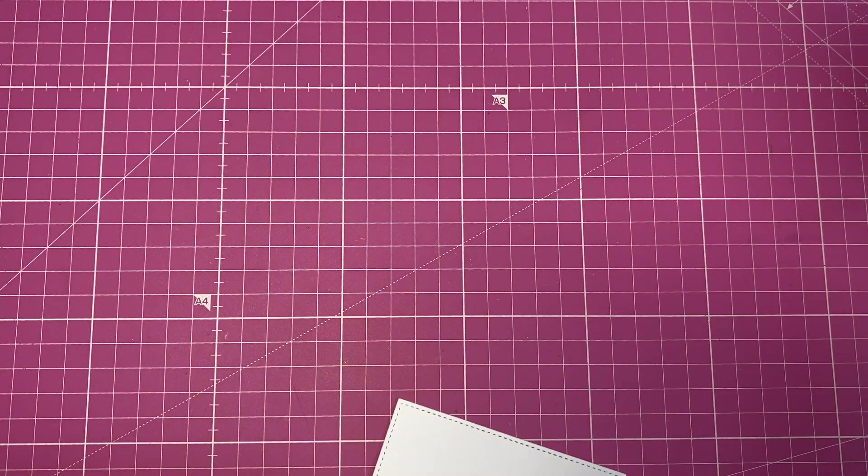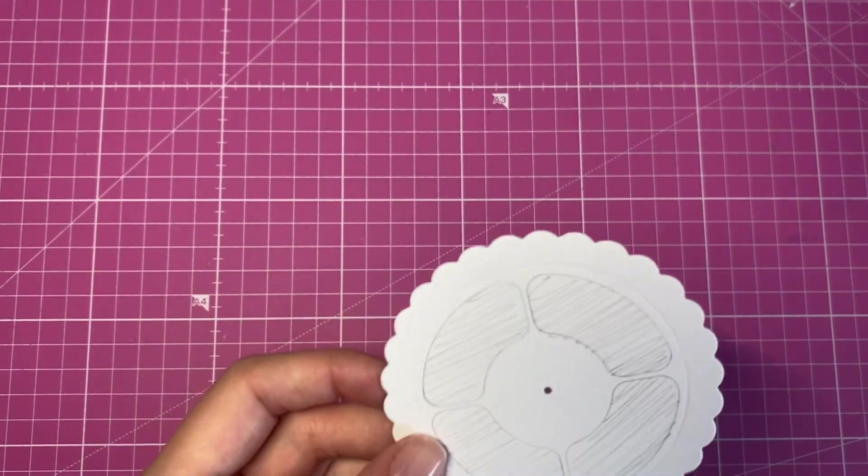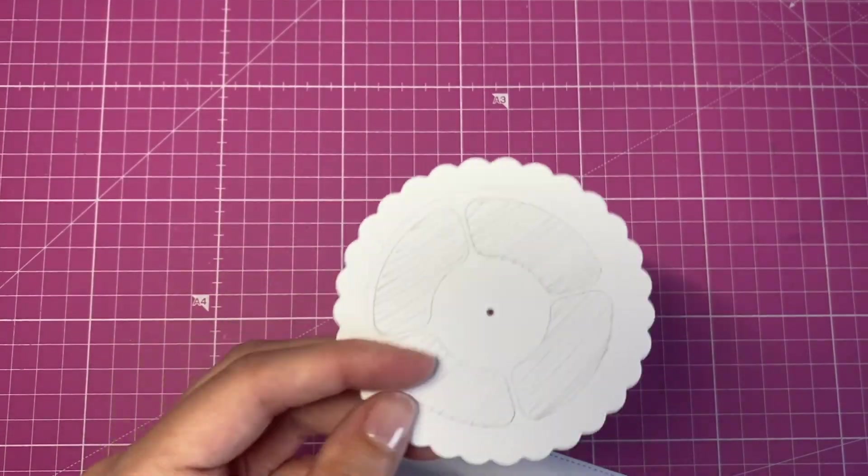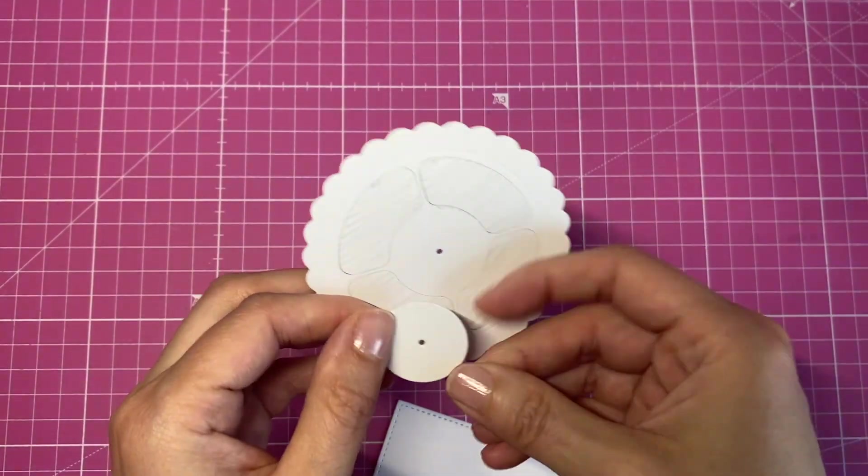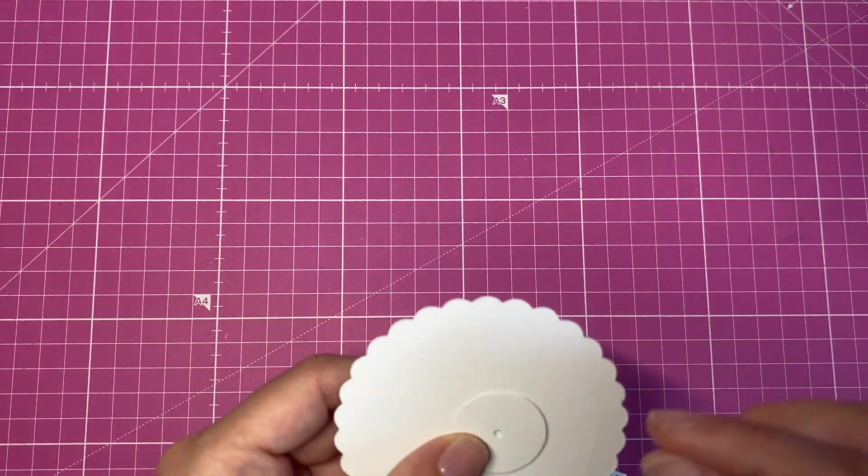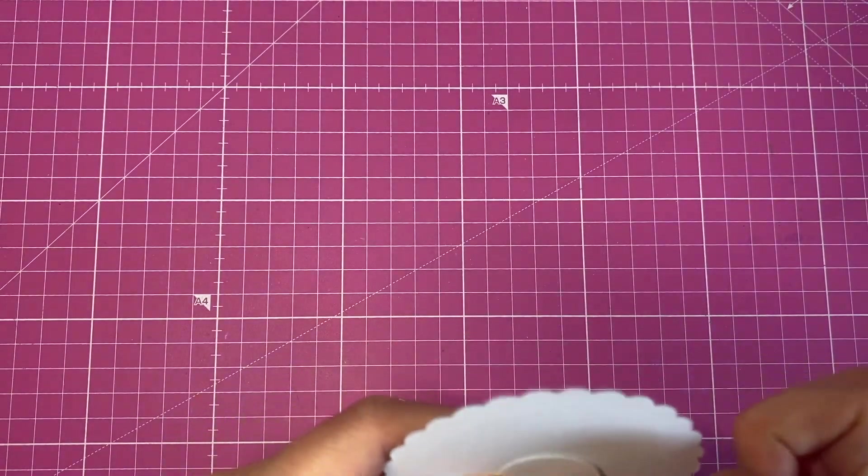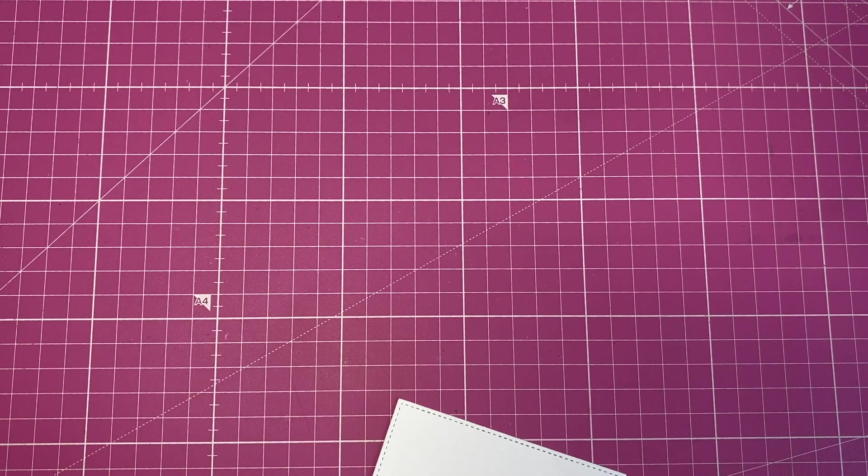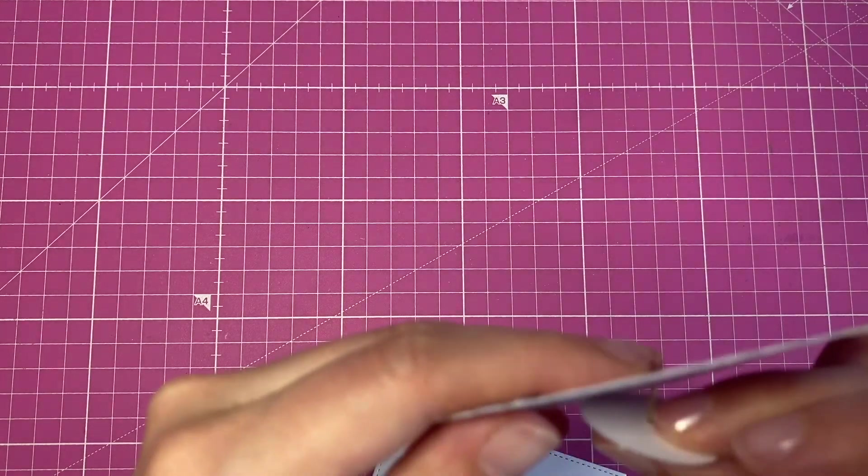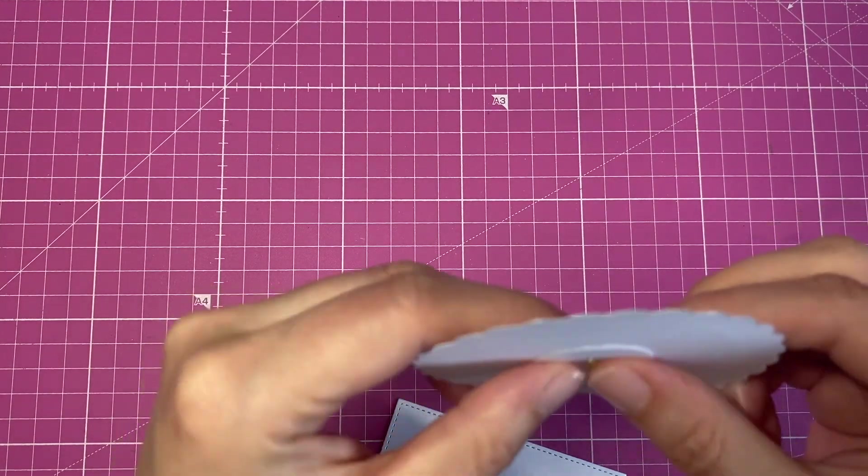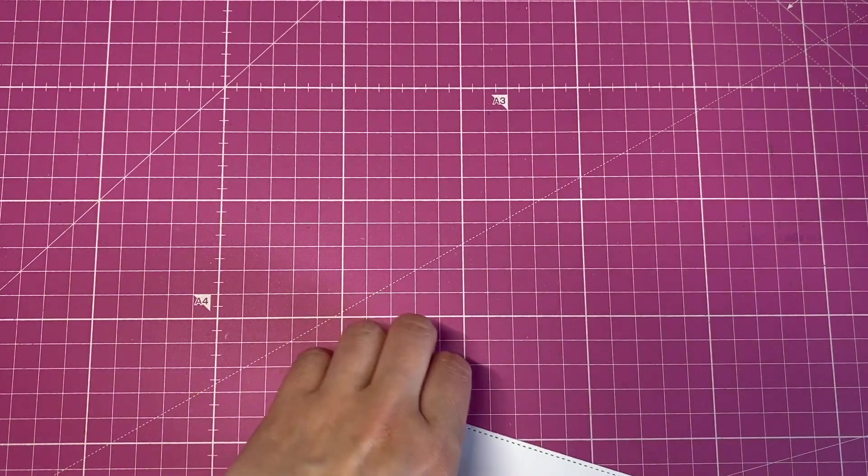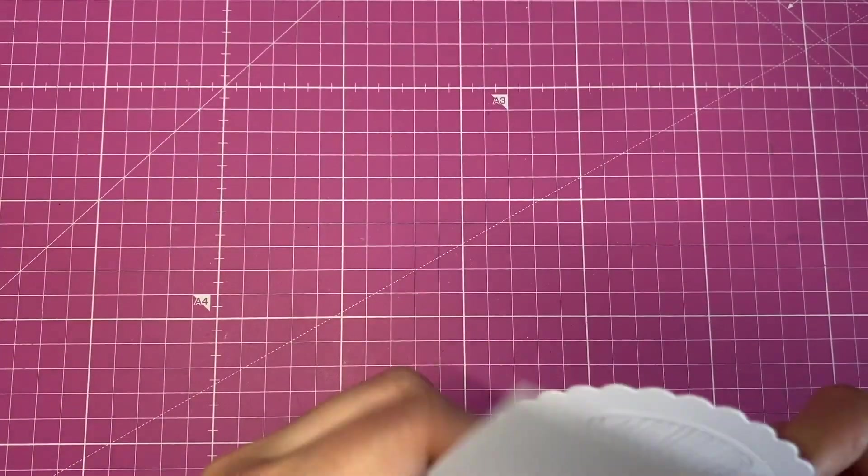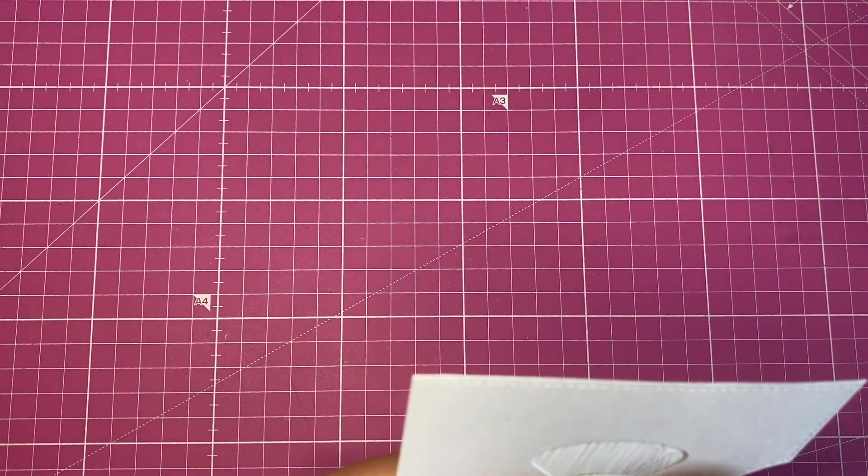And what I do is I start to build my reveal wheel as I would originally do. So I take my little circle and put the brad through that little one and the reveal wheel. And then instead of closing the brads, I also feed it through that hole and then I close it.